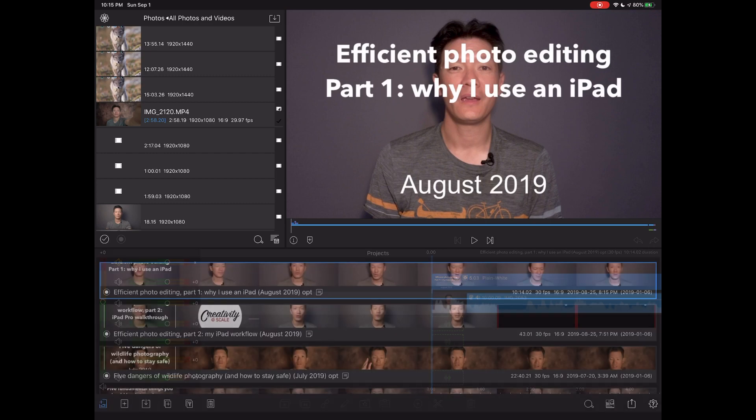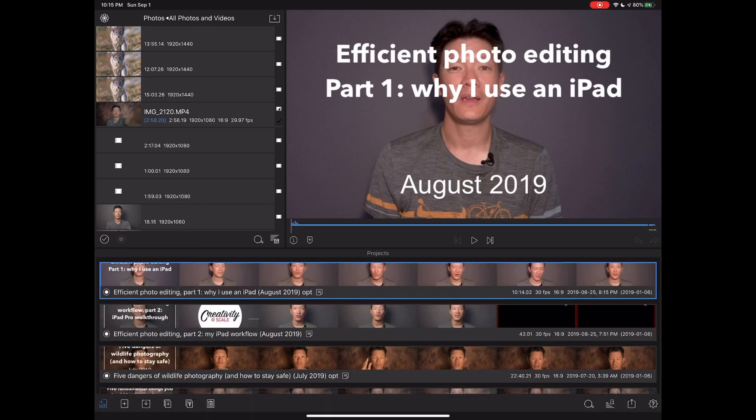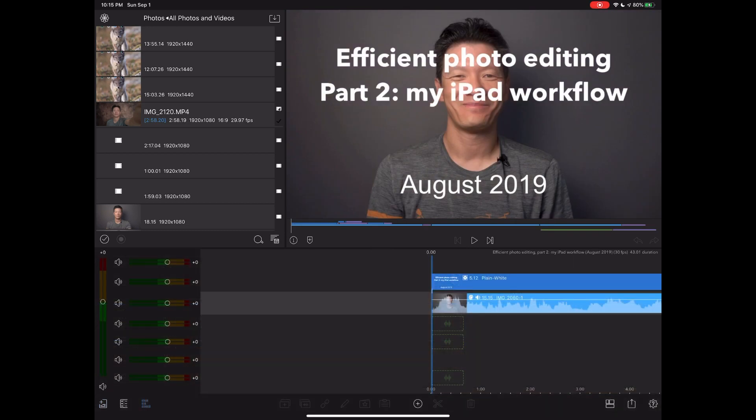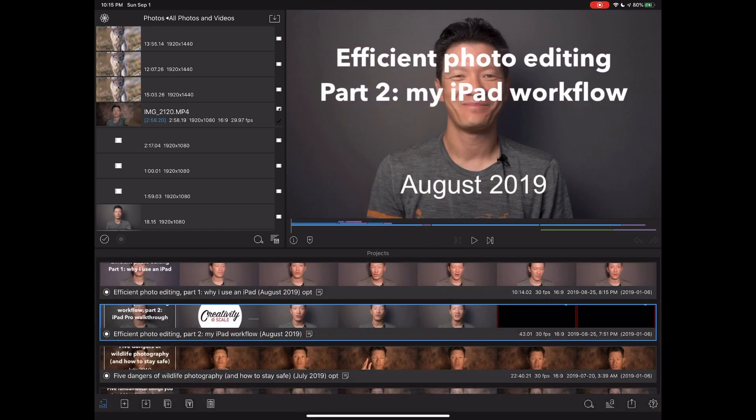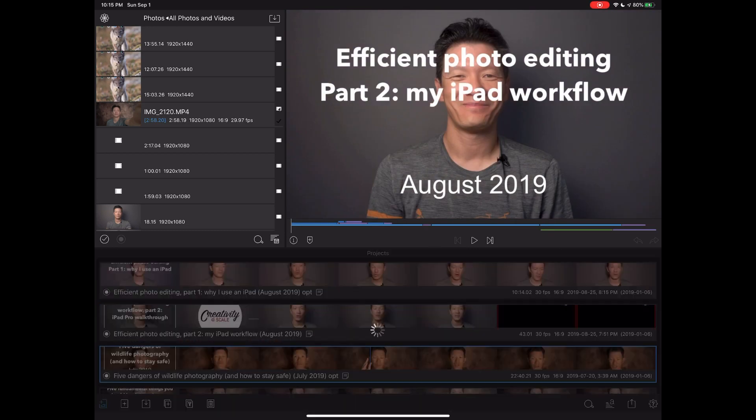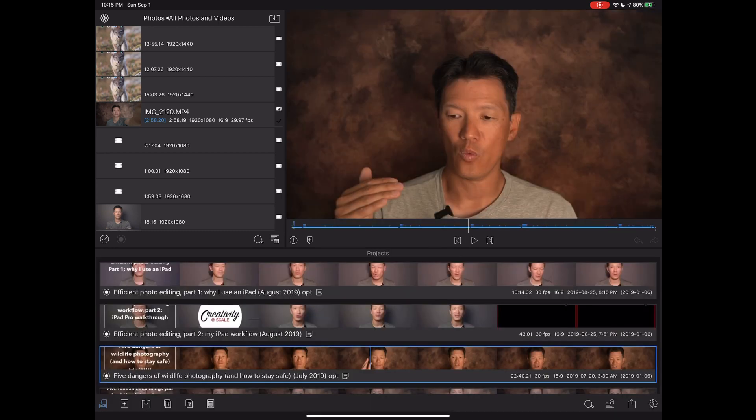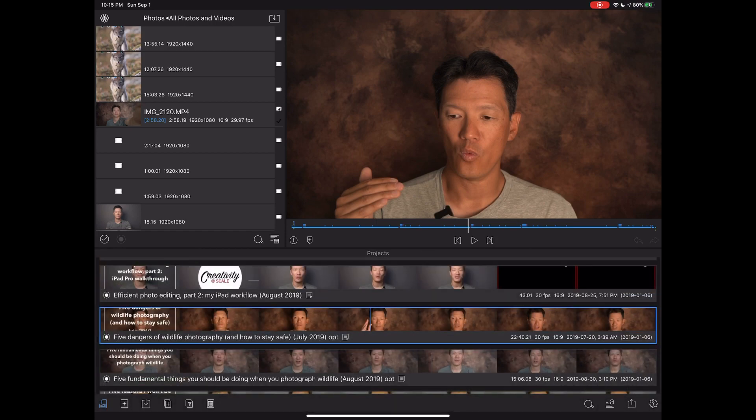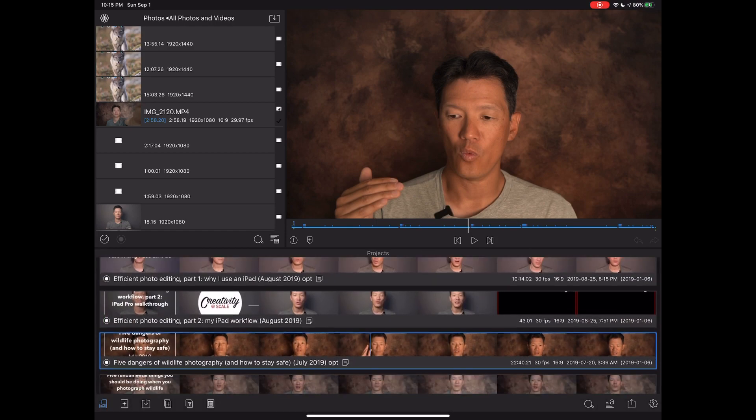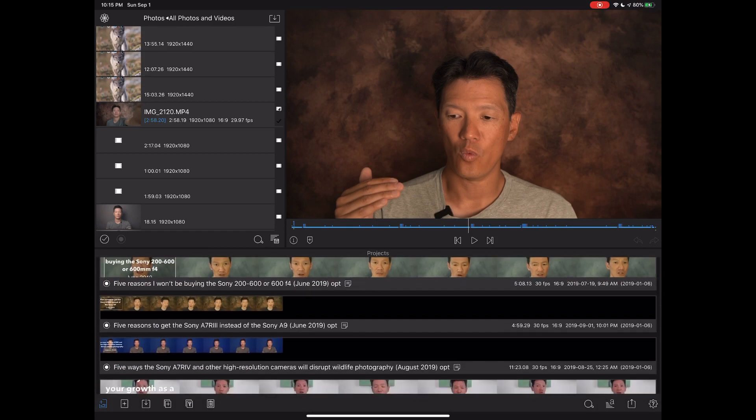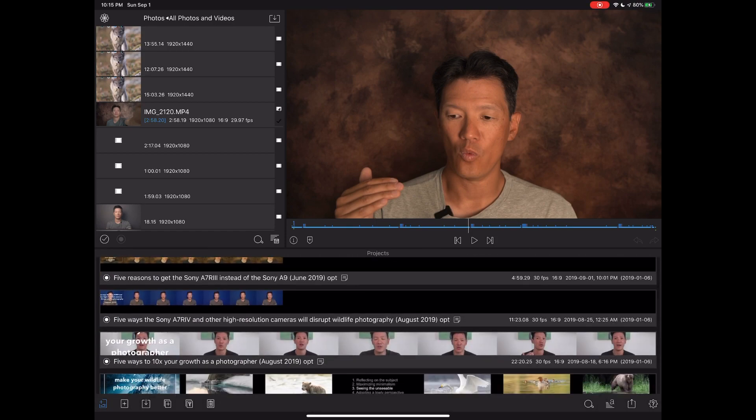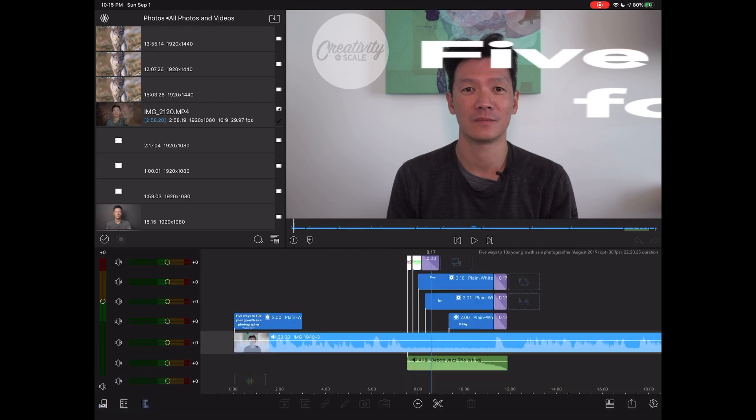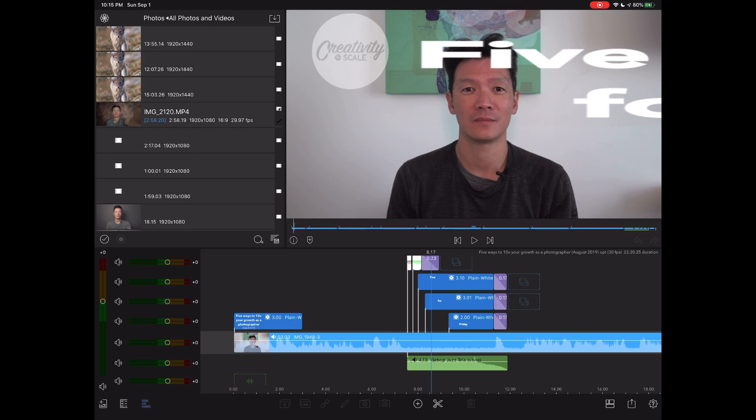So let me show you, for example, these are all different projects. And just notice how quick the load time is. And really, the thing is that, as I may have mentioned in part one of the video for this topic about the iPad, generally on the iPad, there's no loading or saving. And that's the case in LumaFusion. When you're working with these products, you don't have to save anything. Everything is always saved.